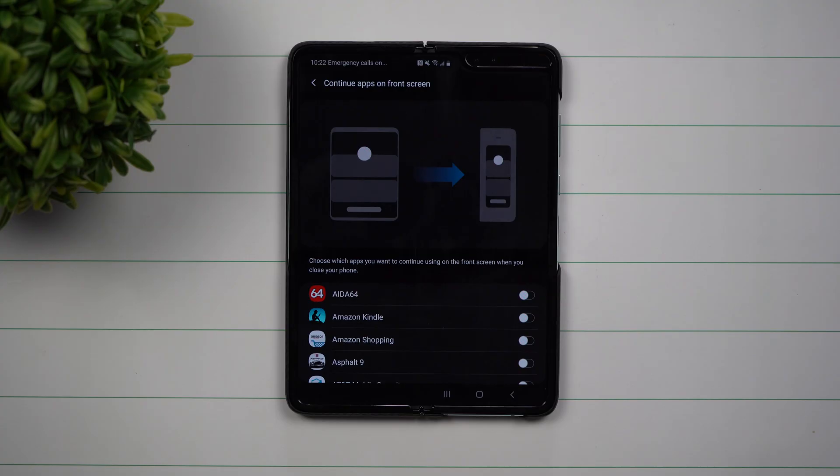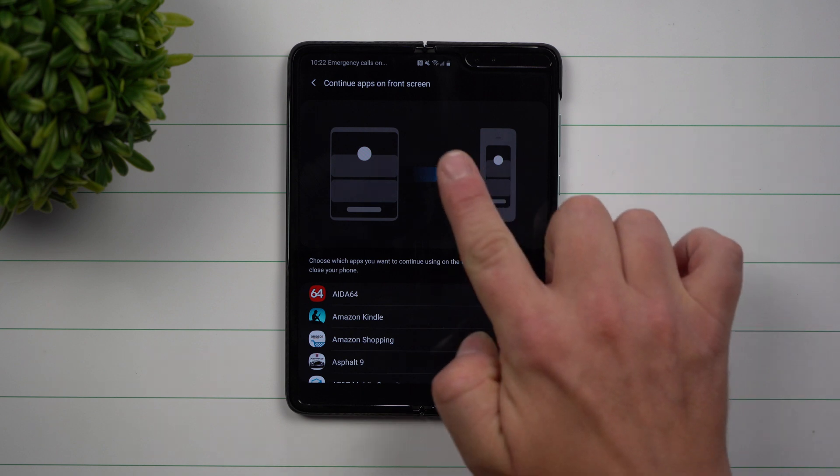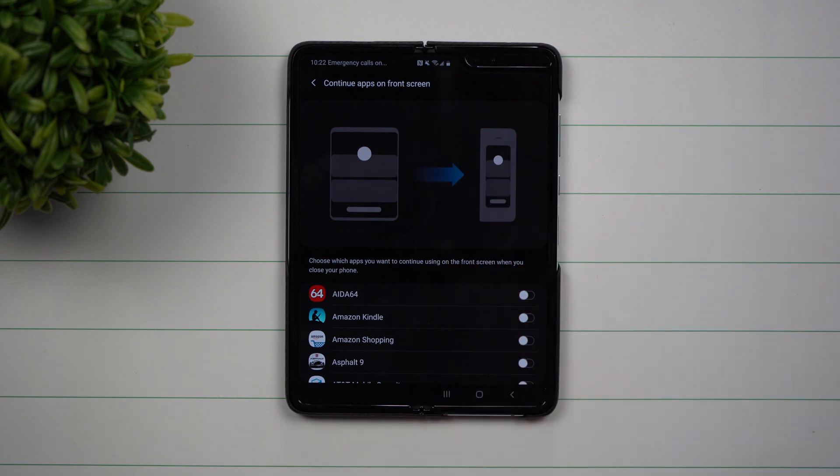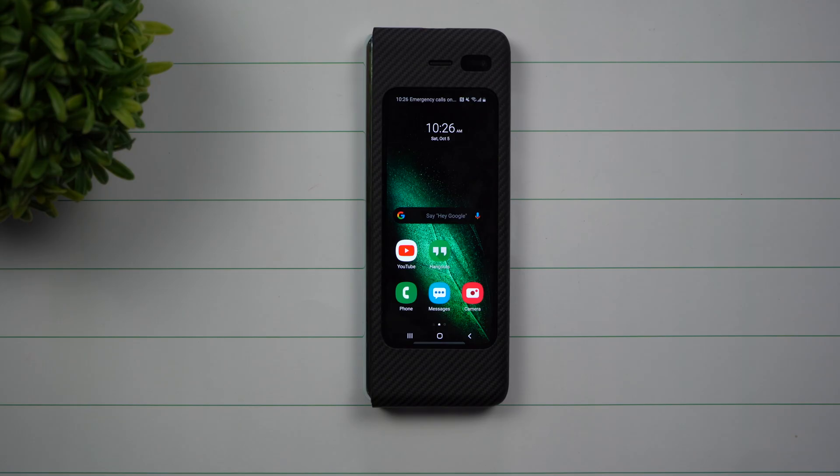Hey everybody, welcome to Samsung in a Minute, the channel that trains you on your Samsung Galaxy devices in two minutes or less. Today we're going to talk about the Samsung Galaxy Fold and turning on a feature called Continue Apps on Front Screen.